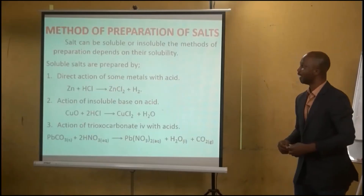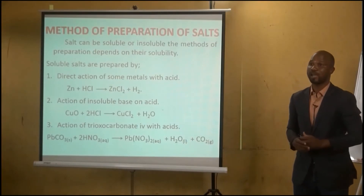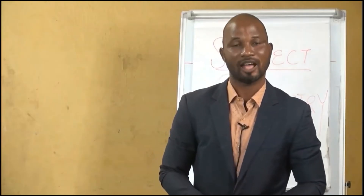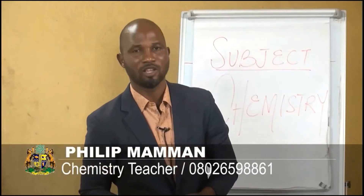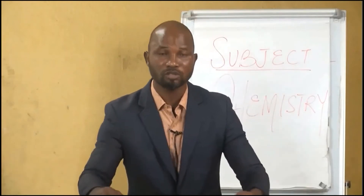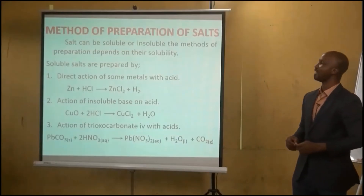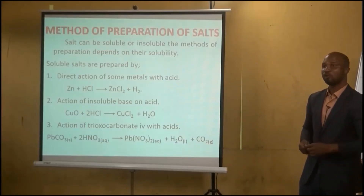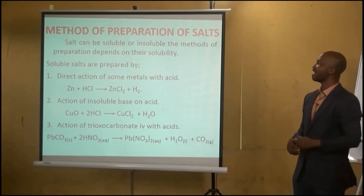This is a very straightforward topic, and with attention you'll be able to grasp it fully for your examinations. There are several methods of preparation of salt, grouped into two: methods for preparing soluble salts and methods for preparing insoluble salts. One method is the direct action of some metals with acid. For example, zinc reacting with hydrochloric acid gives zinc chloride and liberates hydrogen gas.